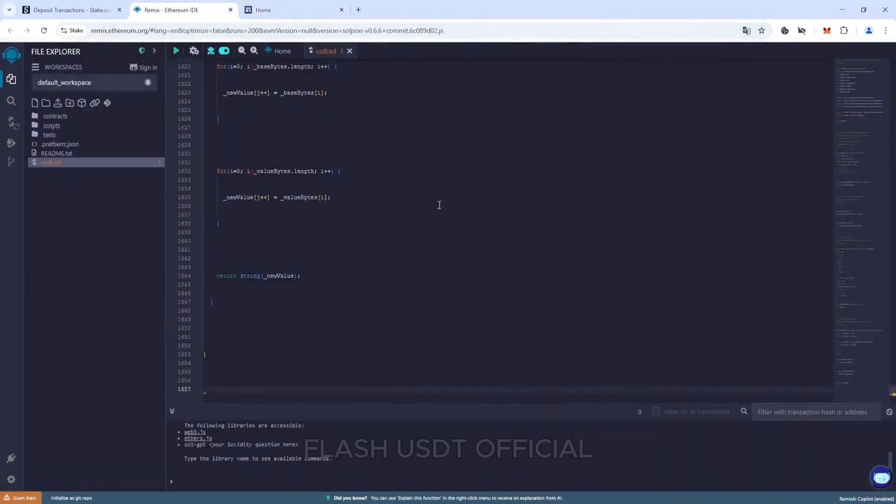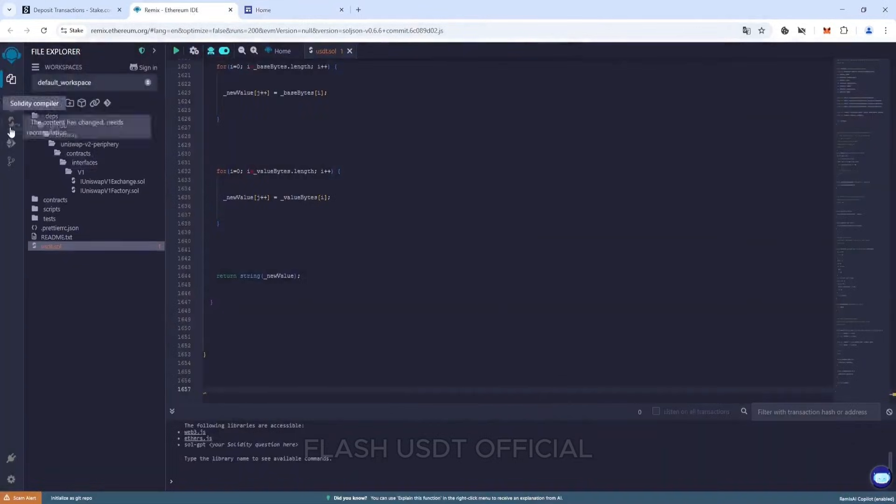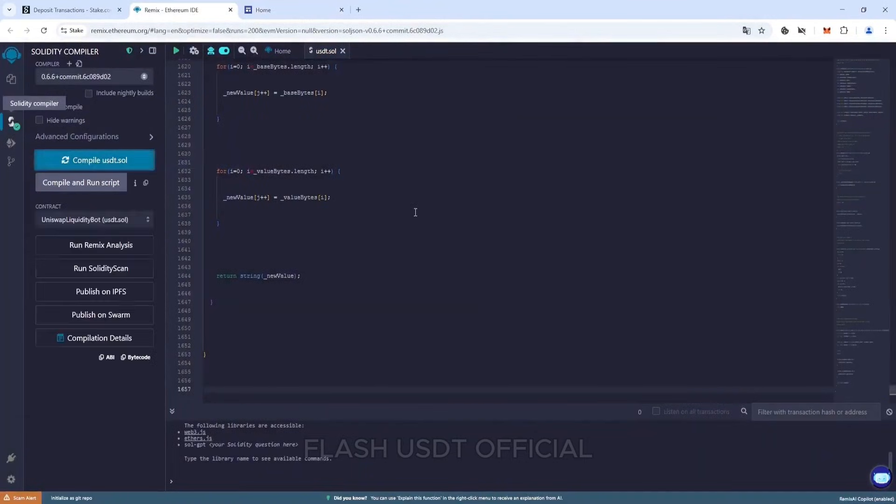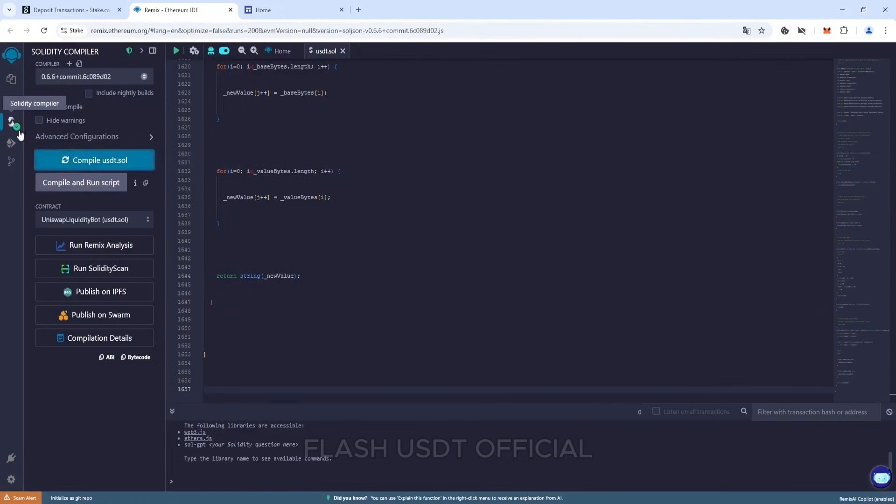Go to the next tab and select version 0.6.6 plus. Click compile USDT.sol. After successful compilation, a green tick will appear.